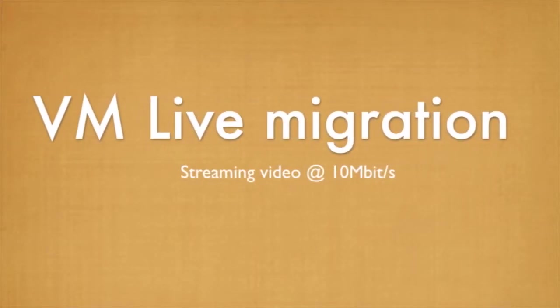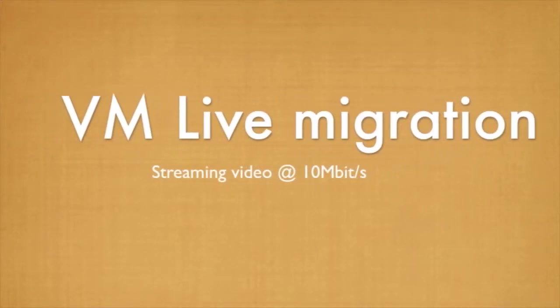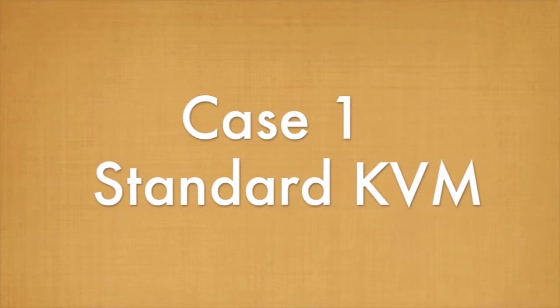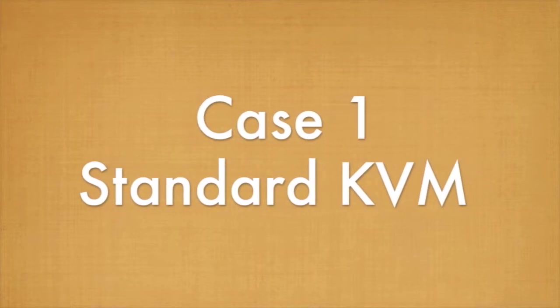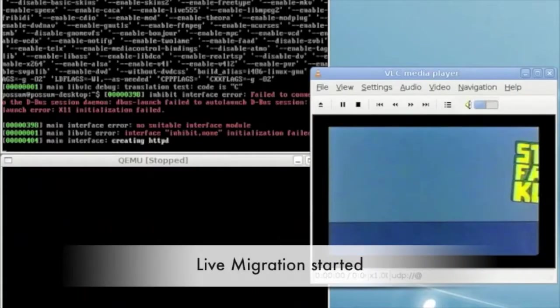VM Live Migration. In this video two models are shown. In case 1 we are using standard pre-copy migration.